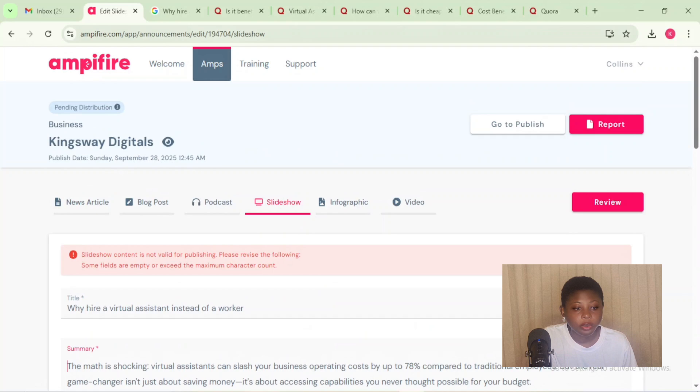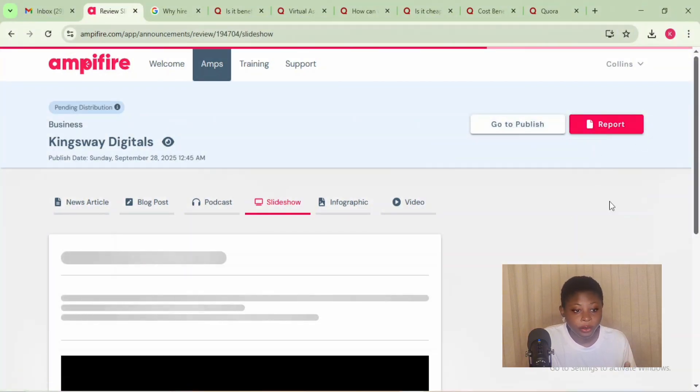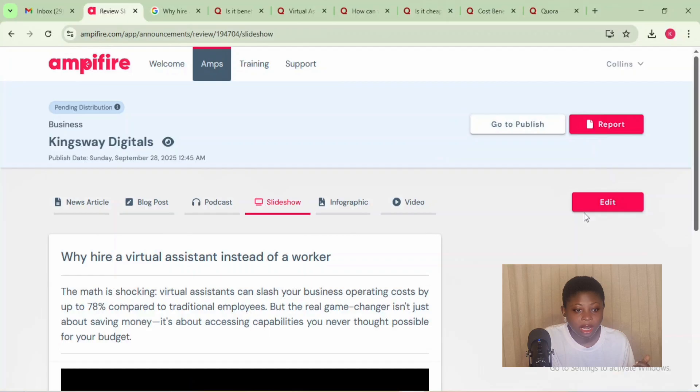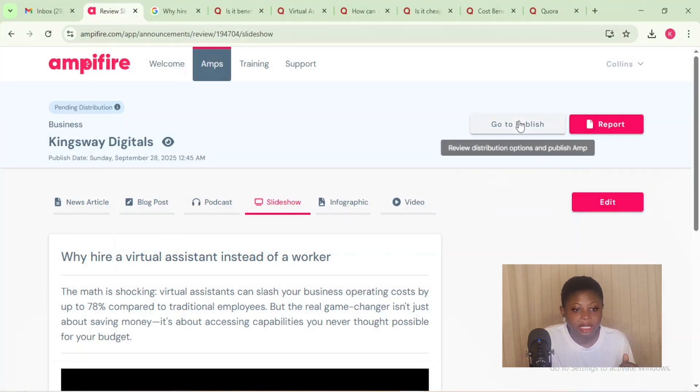The repurposing is automated and the platform generates drafts in formatted output so you can review before publishing, making publishing very fast. From testing this platform, I realized the streamlined content creation and repurposing takes about 20 minutes from start to finish, though the time varies depending on the project you're running. Now let's look at step three, which is the distribution process.